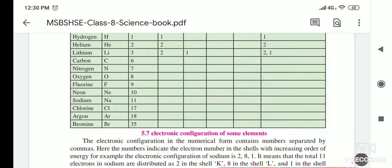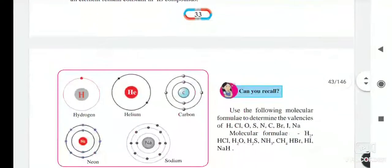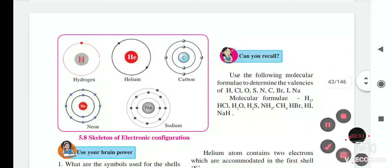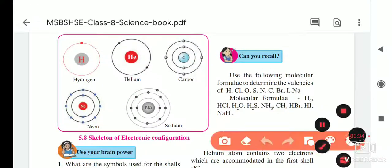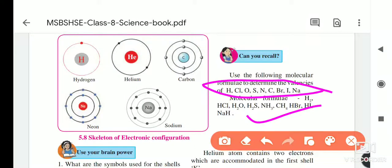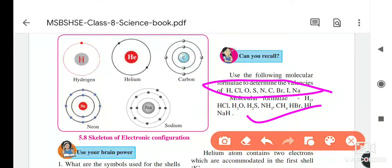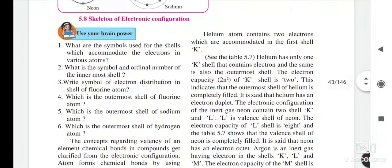Today we will see the next part. We also saw how to determine valences of elements using molecular formulae. Now today we will continue with the 'Use Your Brain Powers' questions.